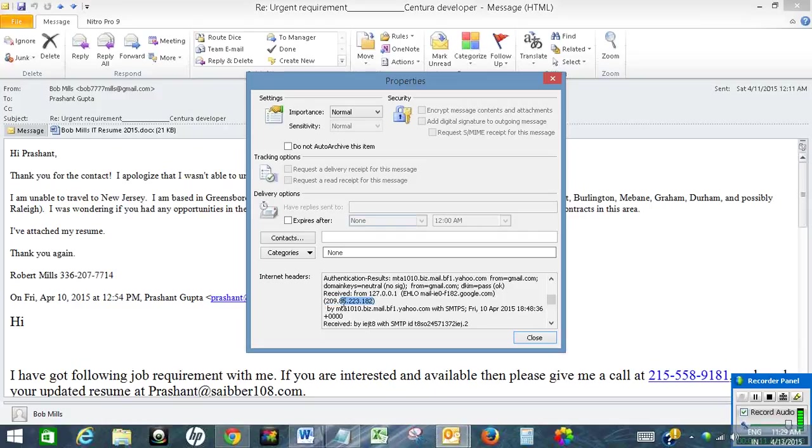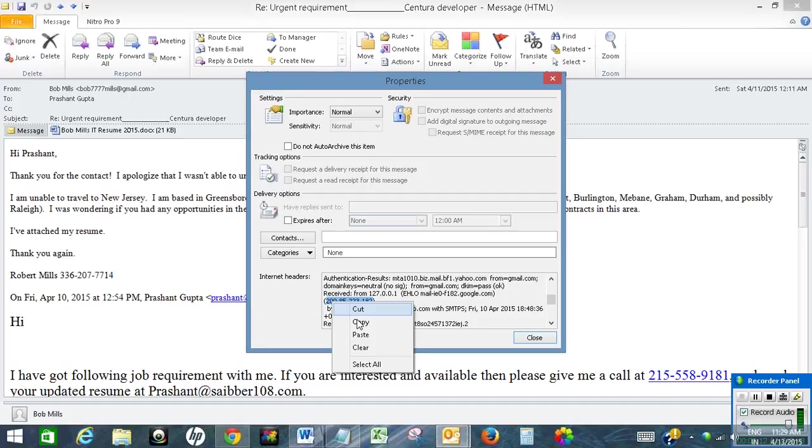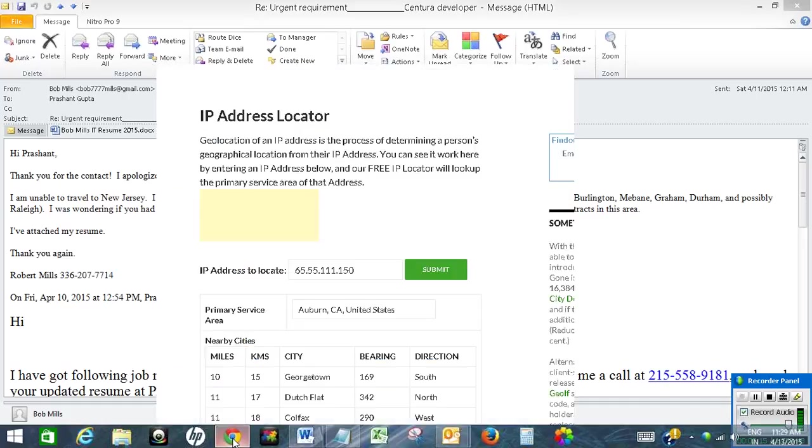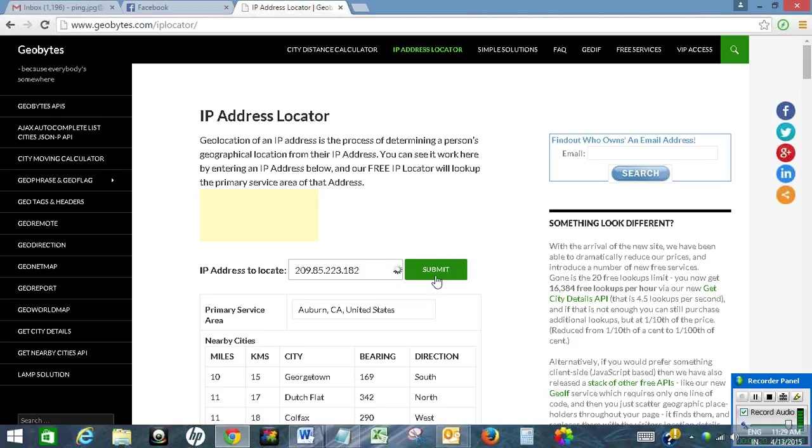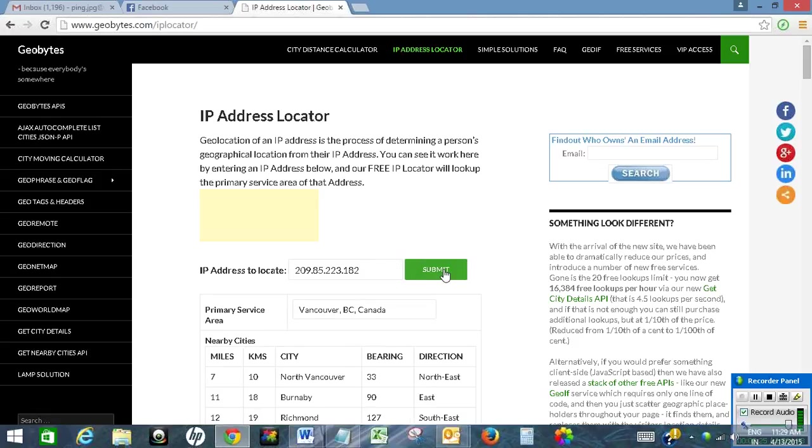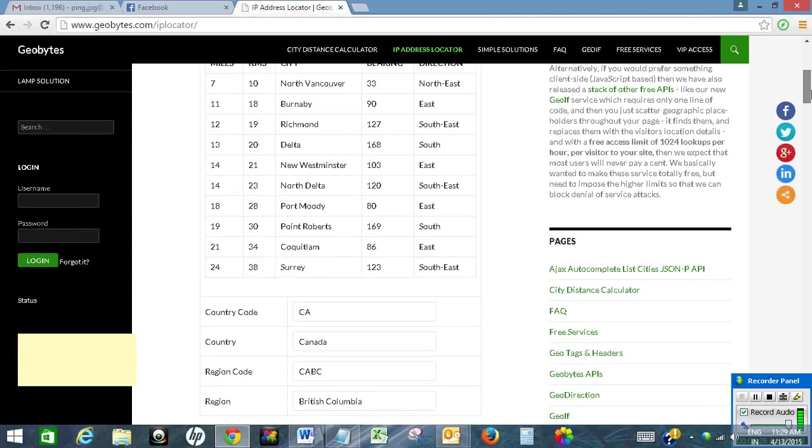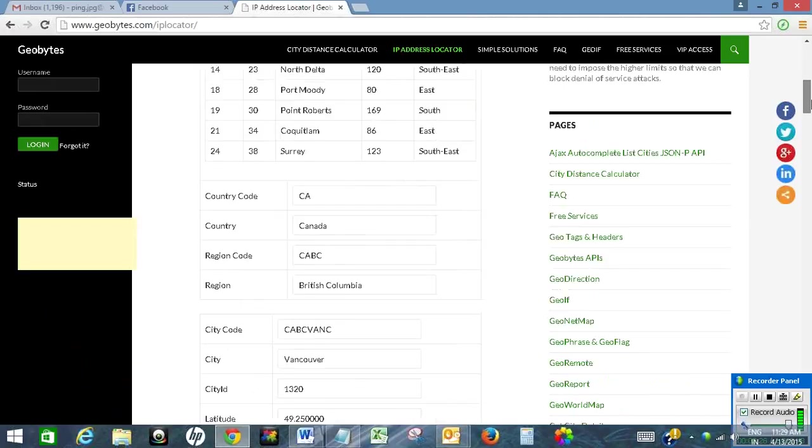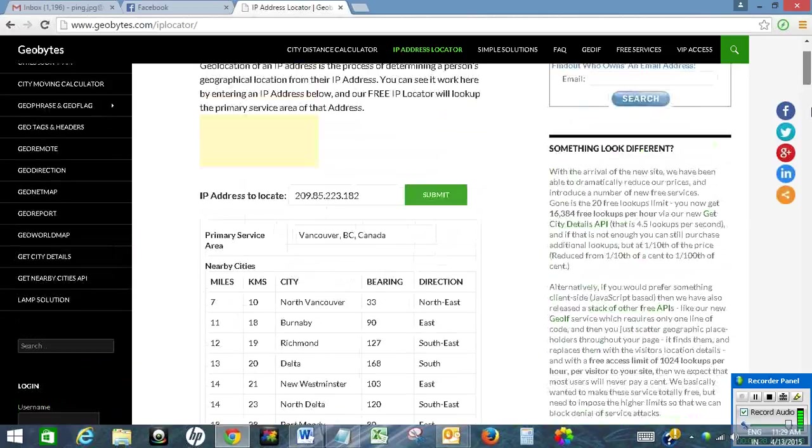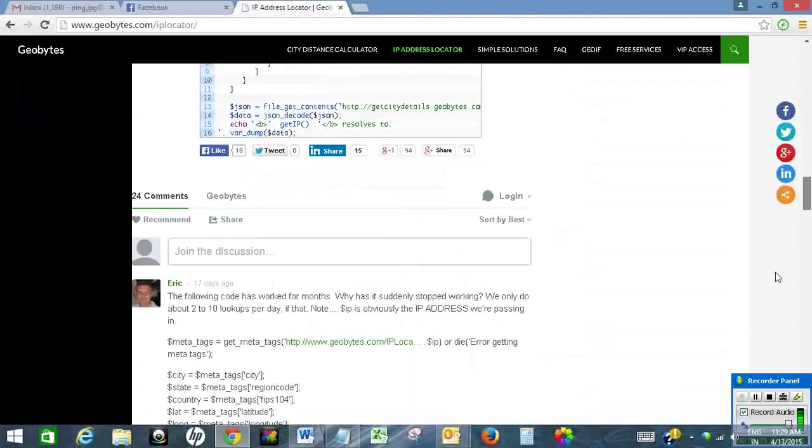And paste it here. So this is how you will get the location of the email sender in Outlook.